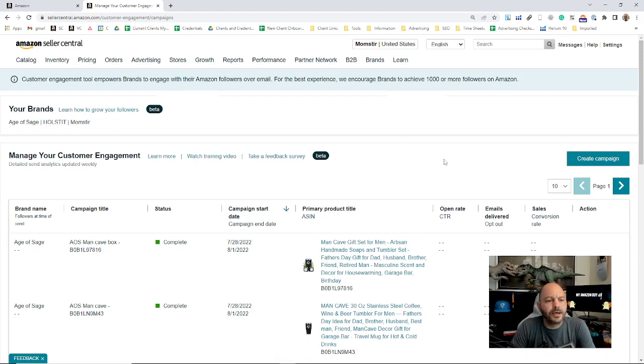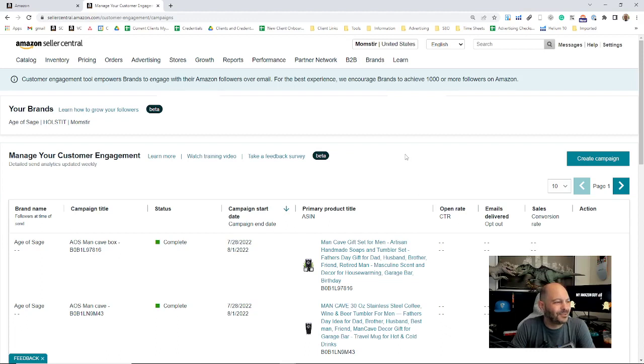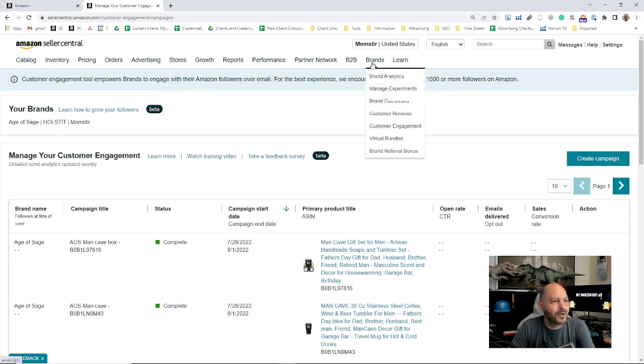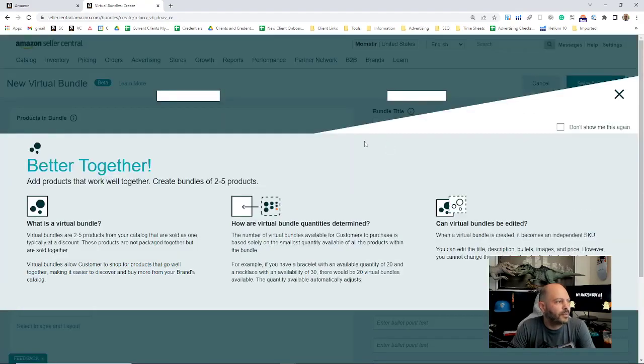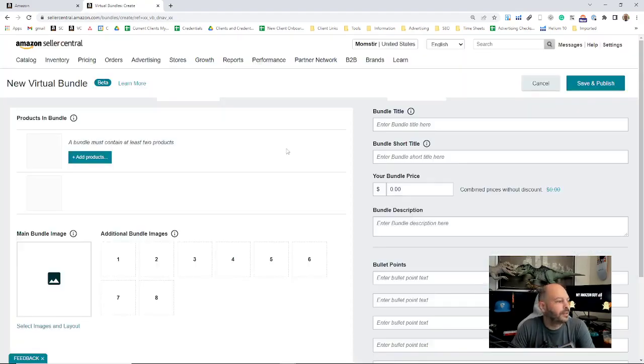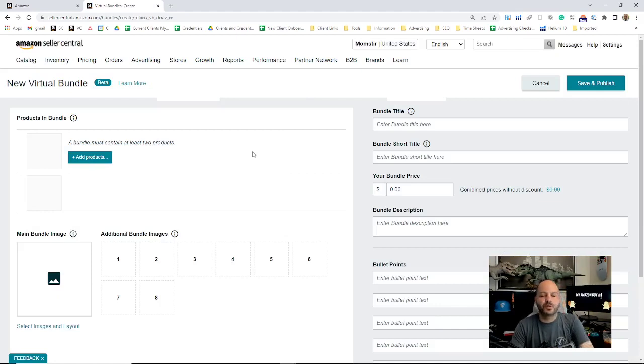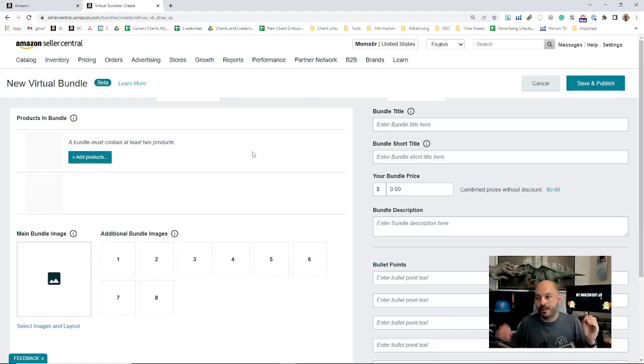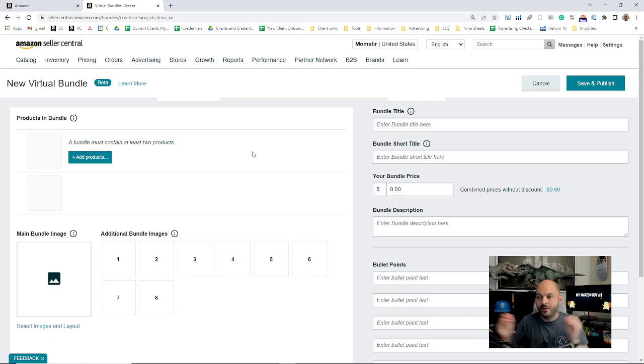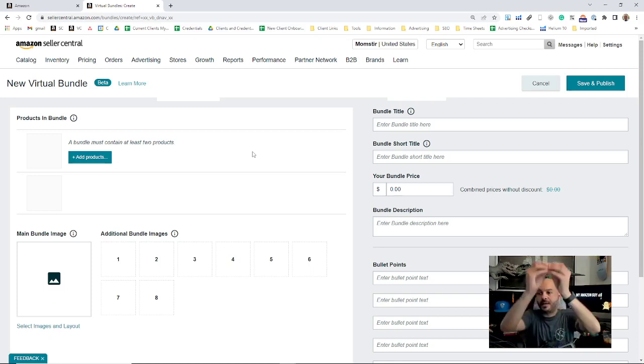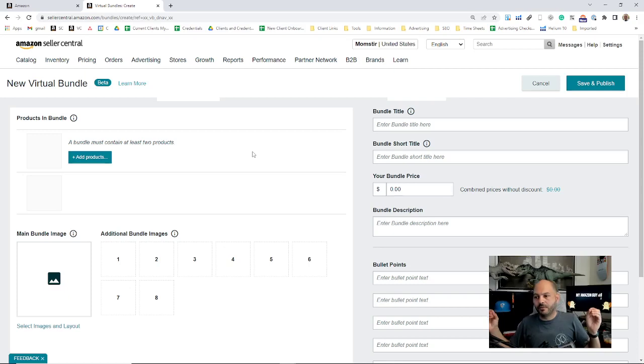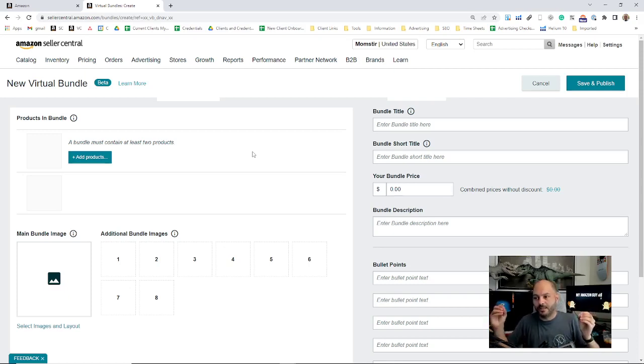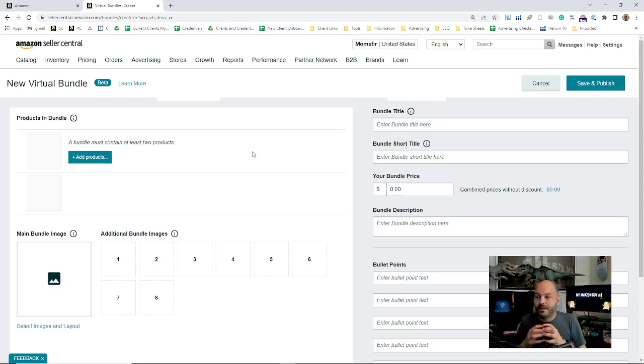Next on the Brands tab, you have Virtual Bundles. There's a full detailed video on this, on how to create virtual bundles, which are essentially: we have one product in FBA and another product in FBA, and you don't want to physically bundle them together and send that bundle to Amazon. You can virtual bundle those two products as a new ASIN so that people can buy them both together at the same time.